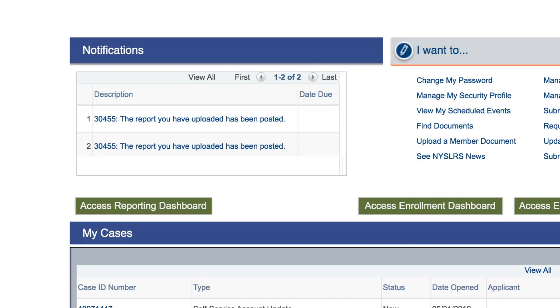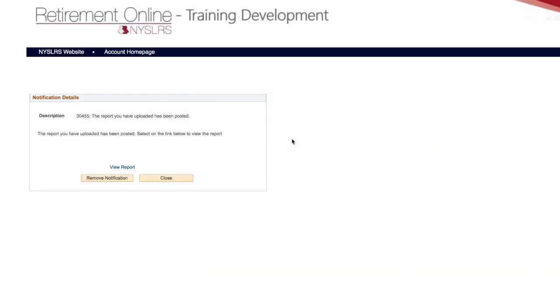These are informational notifications. Informational notifications do not list a due date. When you click on the notification in the panel, it will take you to the Notification Details page.